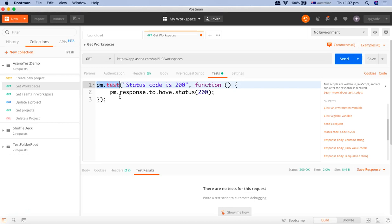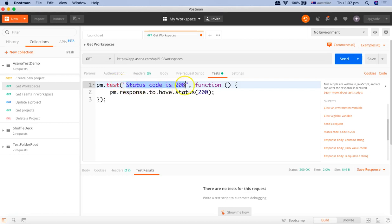The first parameter is the name of your test, so anything in these quotes here is the name of the test. What is the test name? It says status code is 200 and you can give any name that you want in these quotes here. And then comma, and the other argument or the parameter is a function.